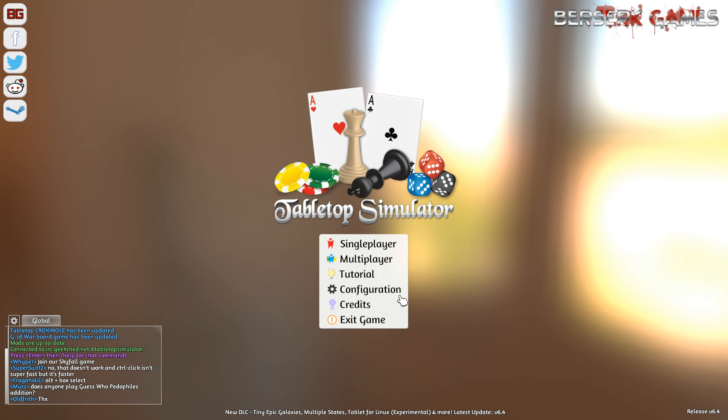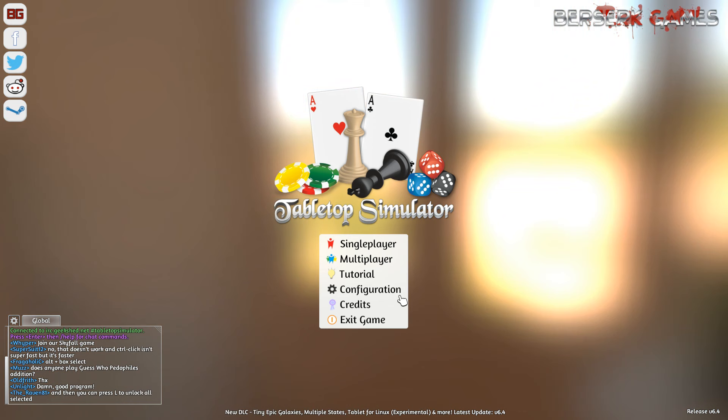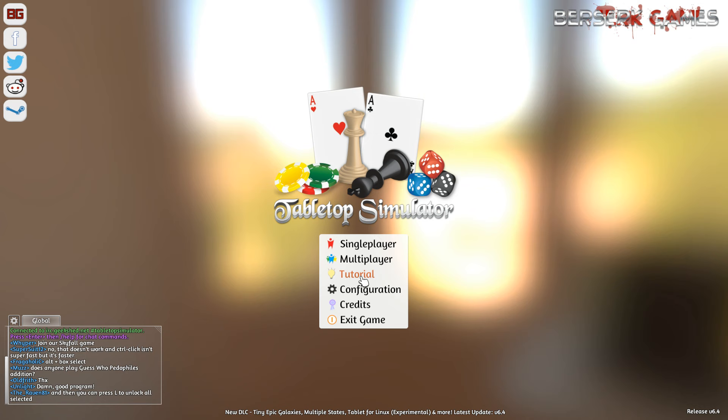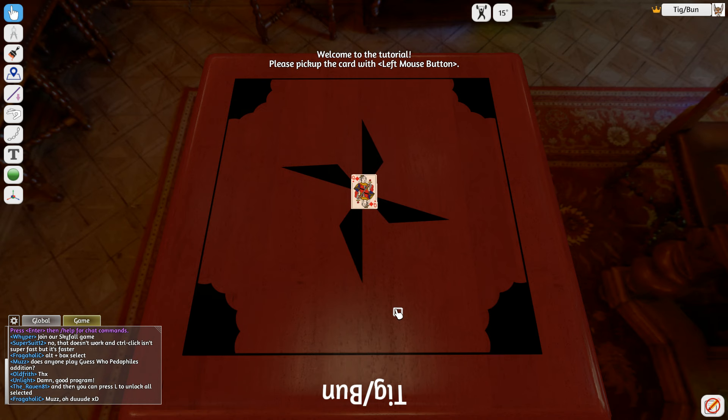Well this is tabletop simulator. So this is a physics-based tabletop simulation, is the best way to describe it. We're going to take you into a tutorial and show you how the game is actually dealt with. So, here's the tutorial.